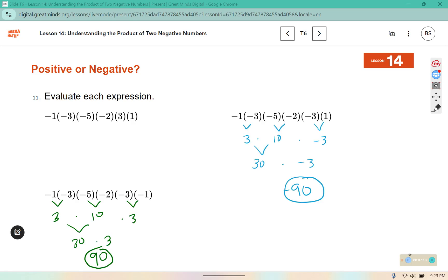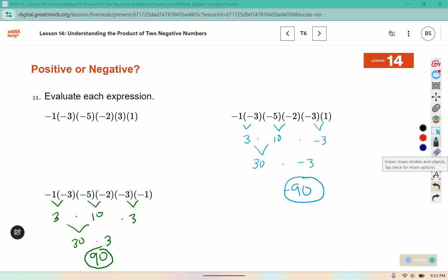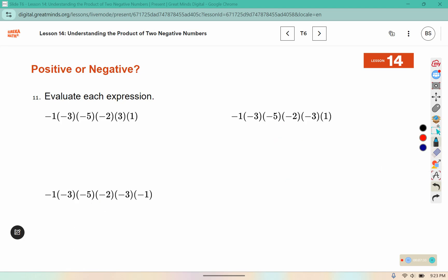This one has five negatives and it comes out to a negative. This one has six negatives and it comes out to a positive. So think about whether there's a pattern in the number of negatives multiplied together that would indicate whether your final answer would be positive or negative.